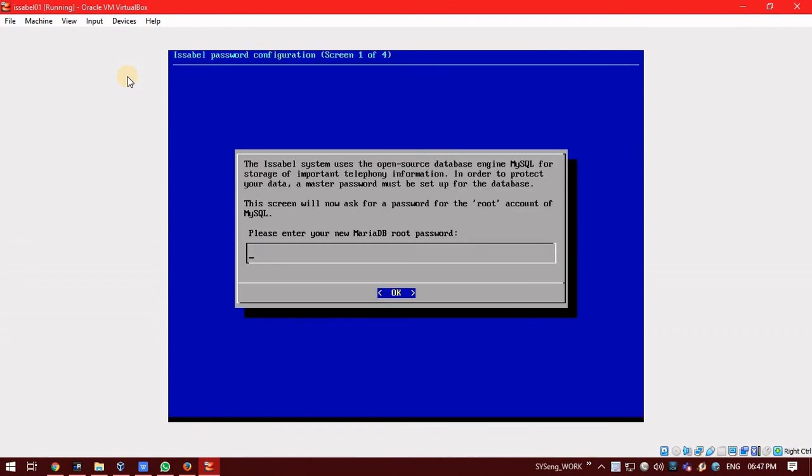Now it is asking to enter the MariaDB password. Enter the password.